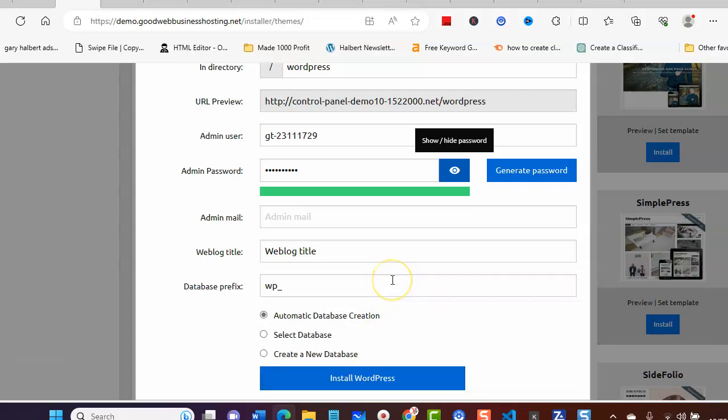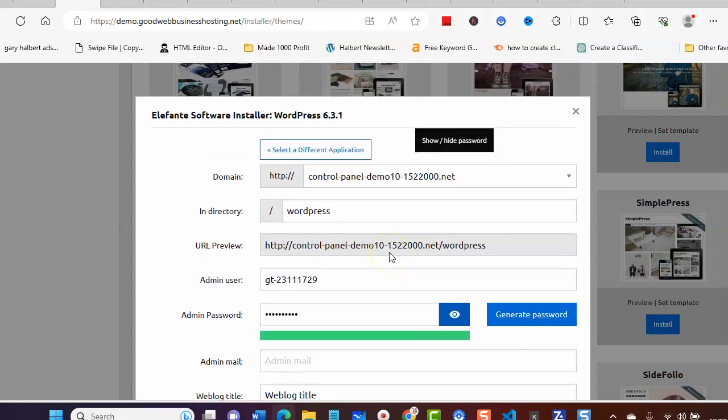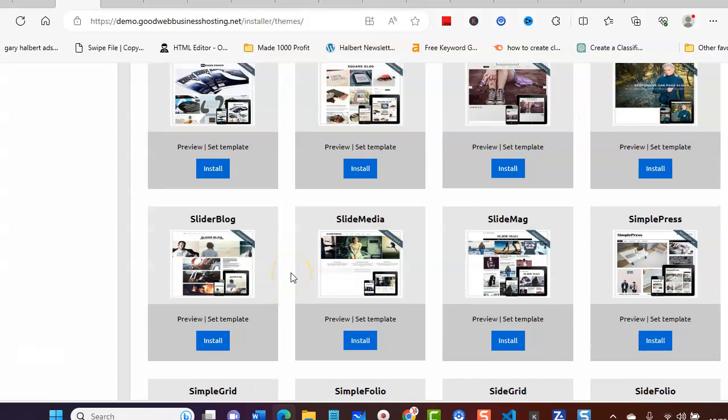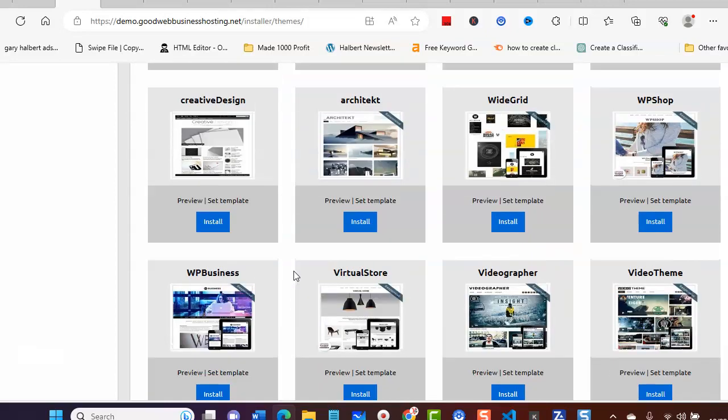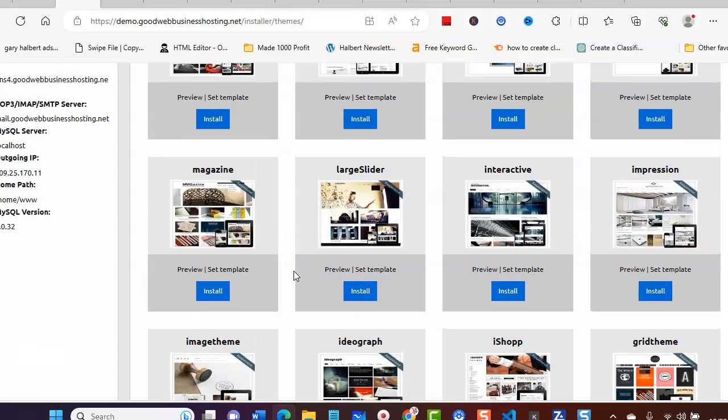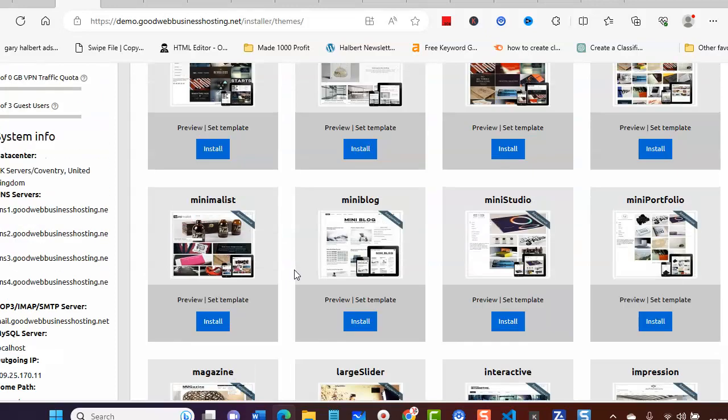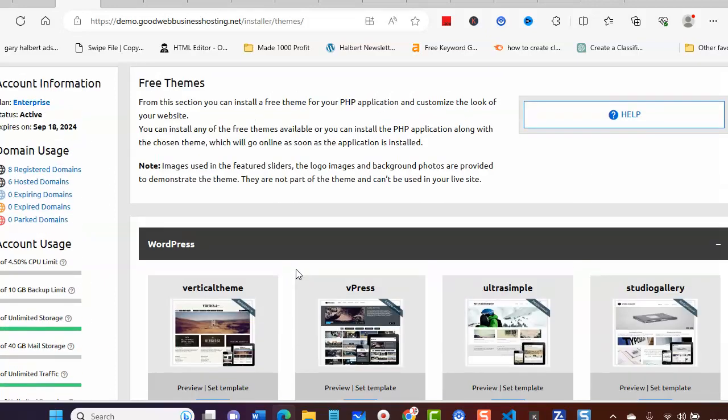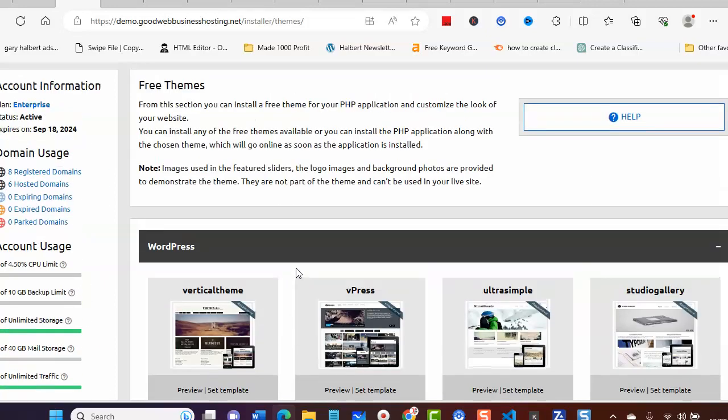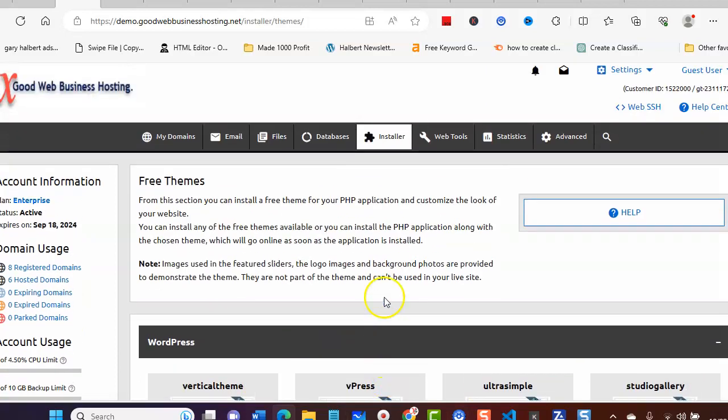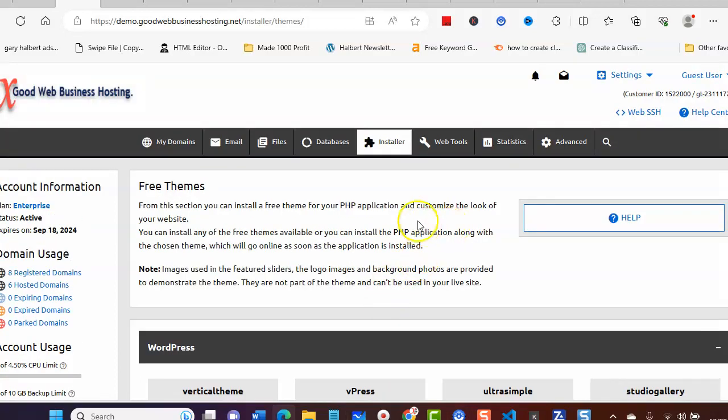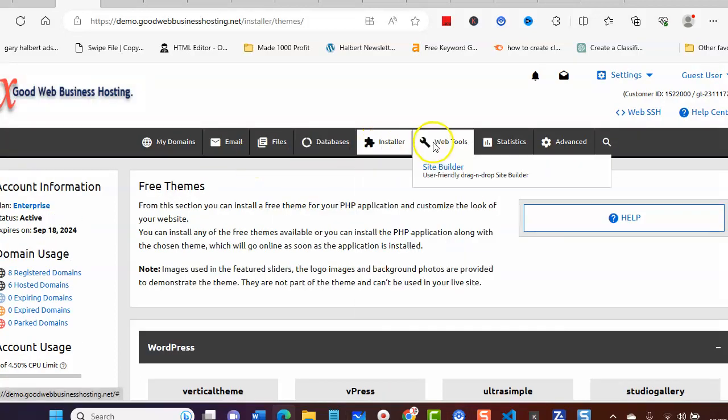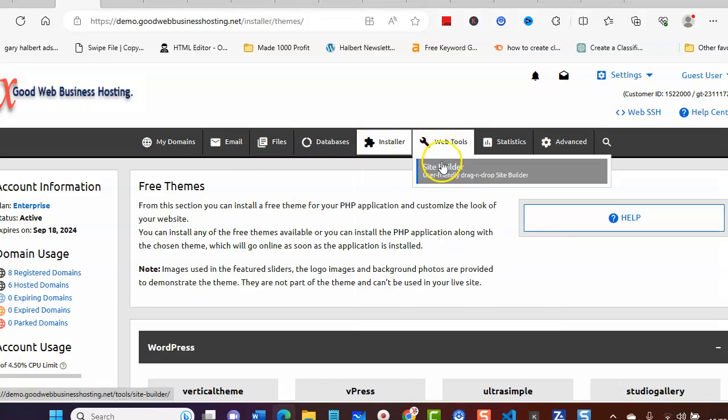Now, just if you don't want to do WordPress, say you've used WordPress but you just wanted to see what templates Good Web Business Hosting has, well obviously you can see them there, but also what you could also use is the web tool site builder.